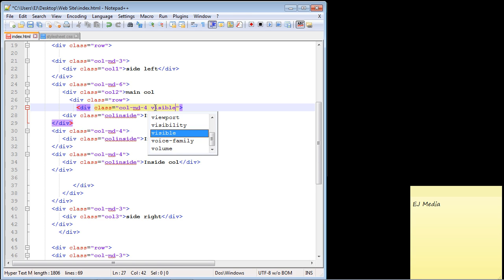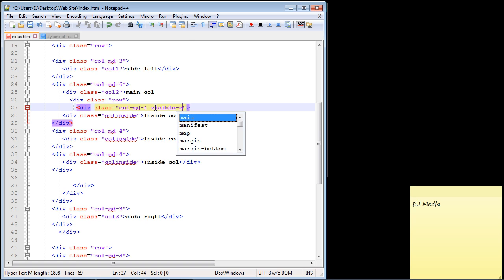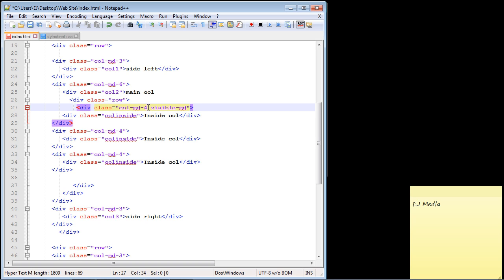This is the visible class that we can use, and then you put in hyphen MD, which stands for medium-sized device. What this means is we are only going to display this column on a medium-sized device; it will not display on any other type of resolution.